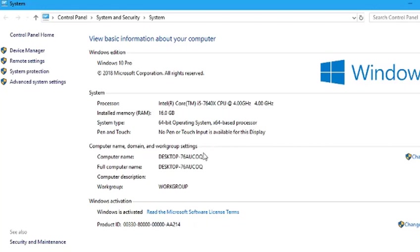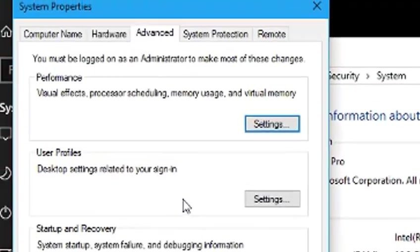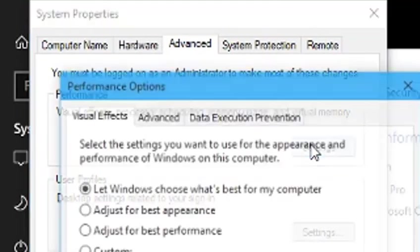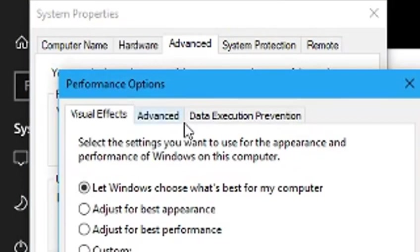You need to go to Advanced System Settings, then go to where it says Performance. You need to click on the Settings on that one.